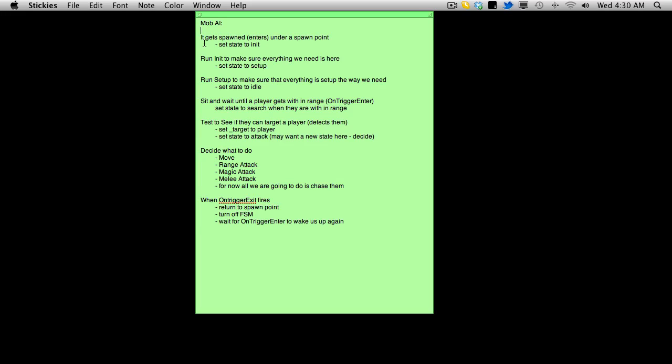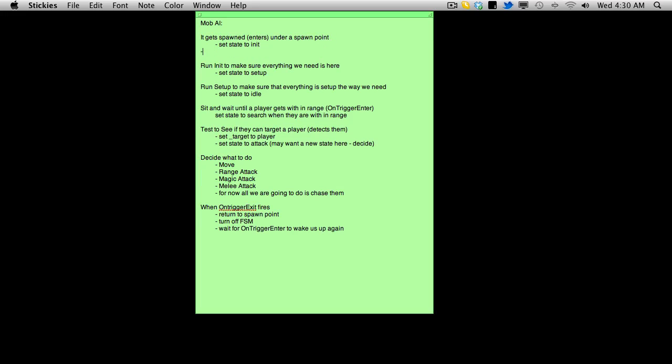So when it spawns, it's going to have its state set to init right away. And it's just going to start up the finite state machine in the start method. Maybe I should put that here. Start finite state machine in start method or function, whatever you want to call it.